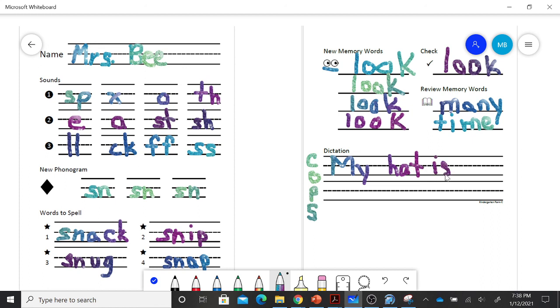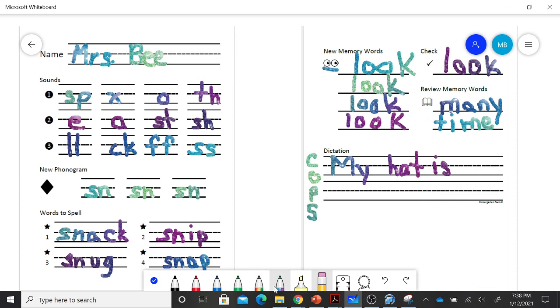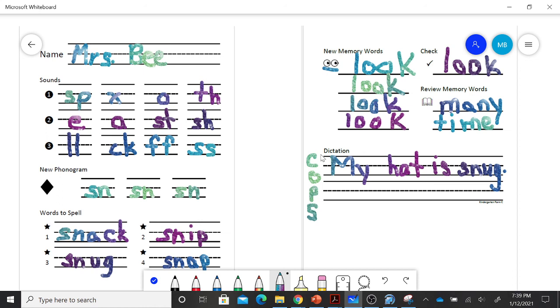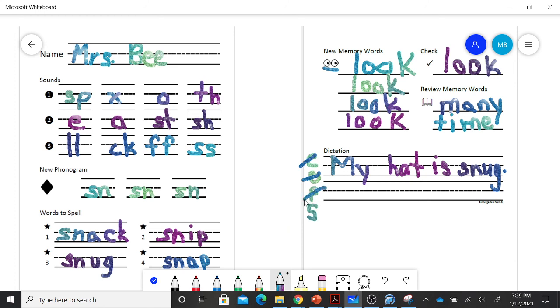My hat is snug. At the end of a sentence, I need to put something. Do I have a capital? Starts with a capital M. Are they in order? My hat is snug. They're in order. Punctuation. Do I have it? I do. And is it the right one? Because I'm not yelling, my hat is snug. I'm not asking. I am telling. And last, does it make sense? My hat is snug. Absolutely. A hat can fit tightly on your head.